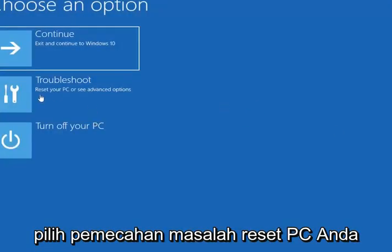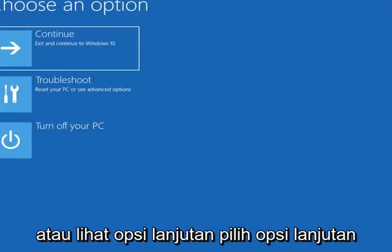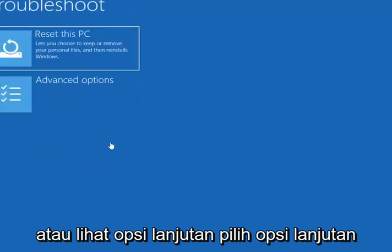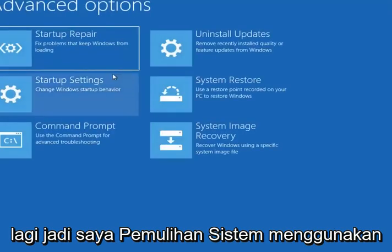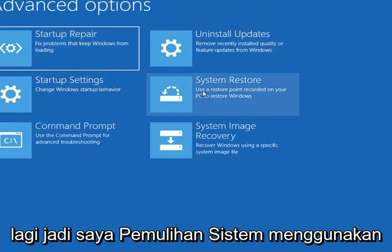Select Troubleshoot — reset your PC or see advanced options. Select Advanced Options again. Select System Restore — use a restore point recorded on your PC to restore Windows.